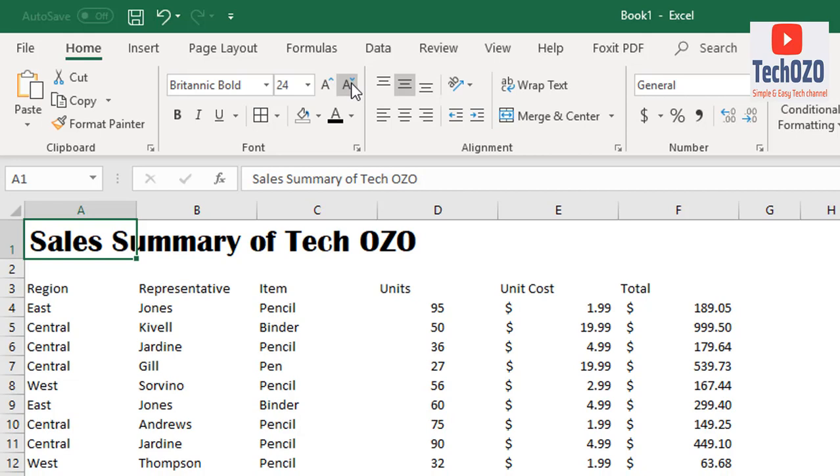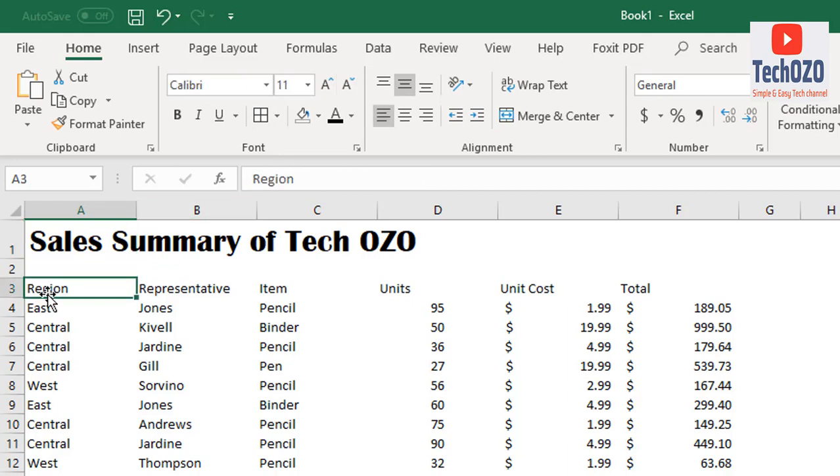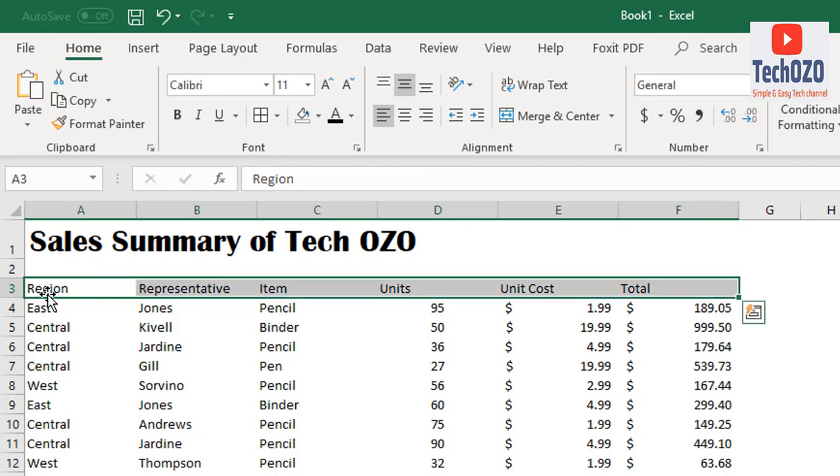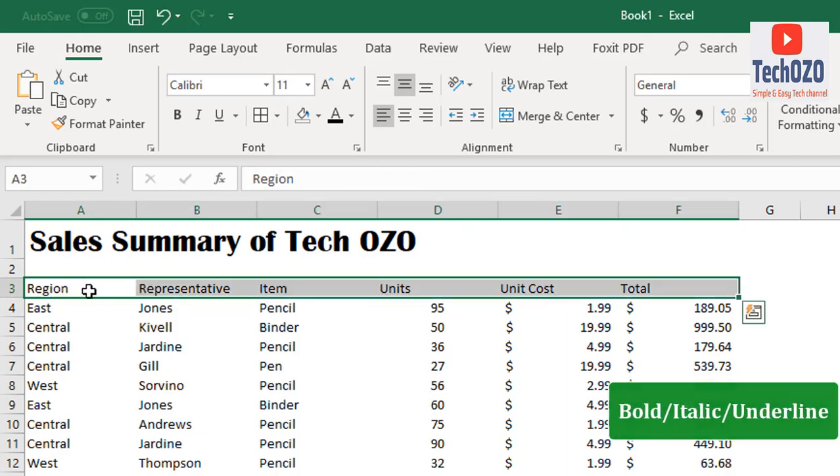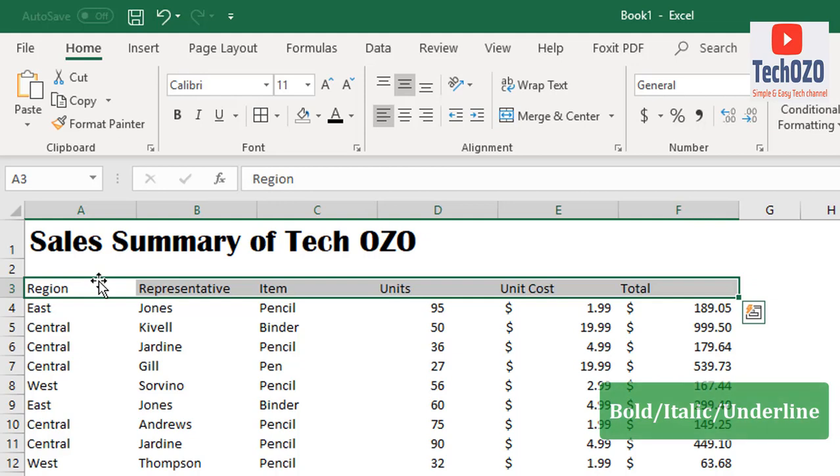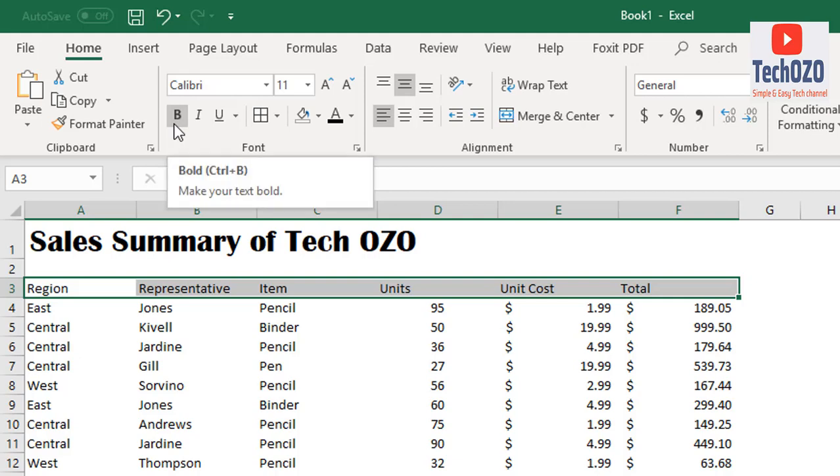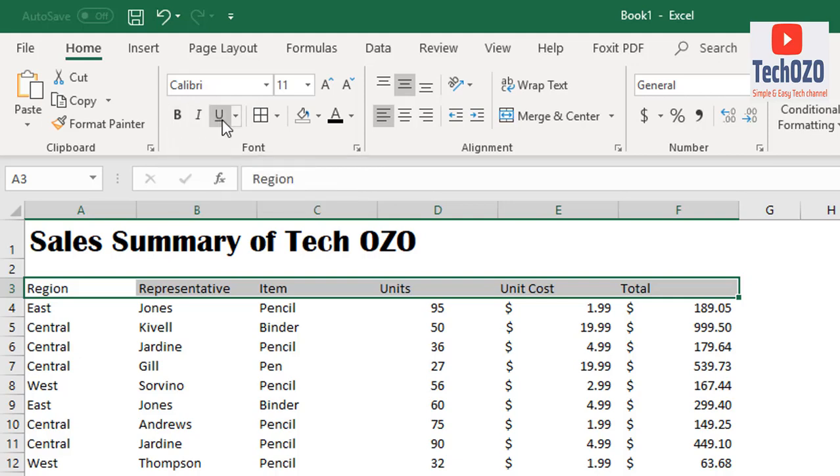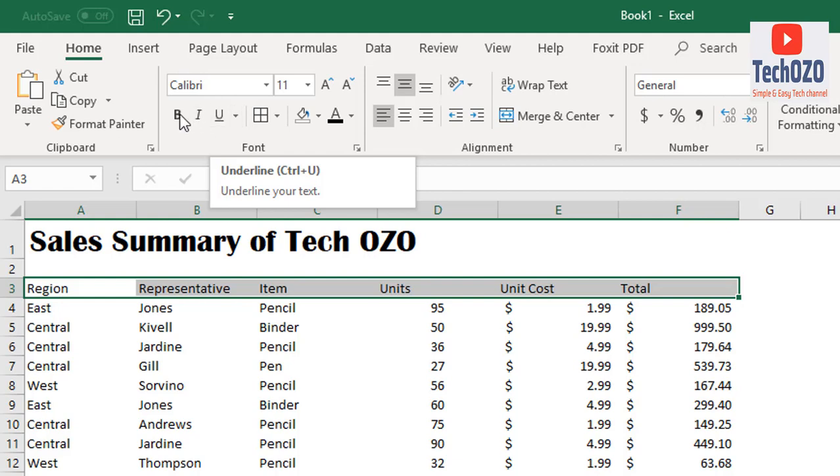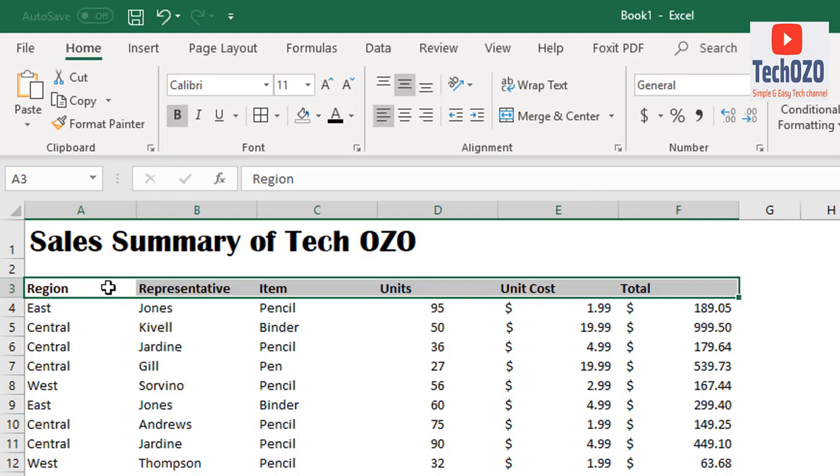Now to change the header of this report, select the entire header. There are a few options we can apply such as bold, italic, and underline. By clicking on bold, the selected data will be bold. By clicking italic it will be italic, and by clicking underline it will underline each text. You can see the changes, right?